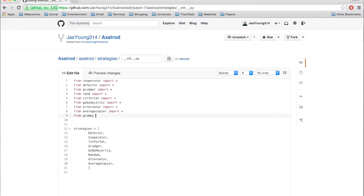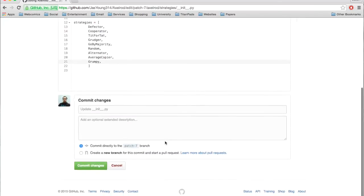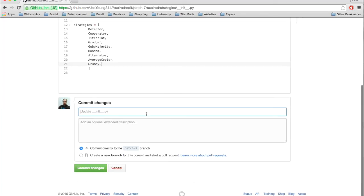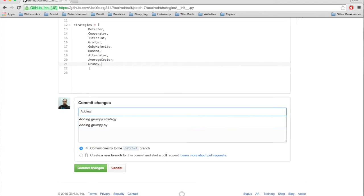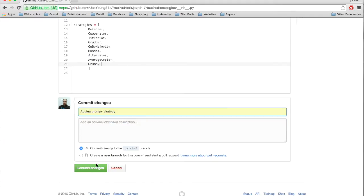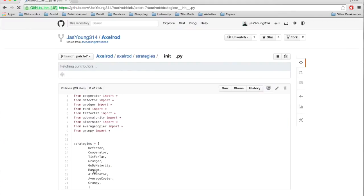So he says, from Grumpy import everything, so Grumpy is the name of the file, it's basically a sub-module inside the module, and then this is the actual name of the class that he created, which is capital G Grumpy. He just leaves a little message in what's called a commit, and then he just adds this to the already created pull request.